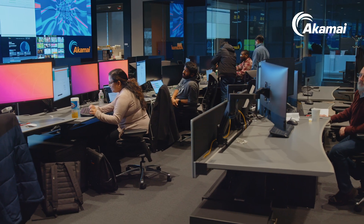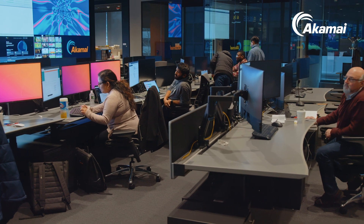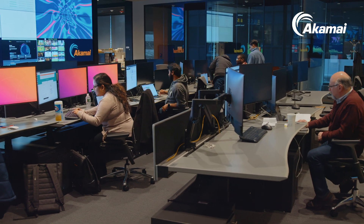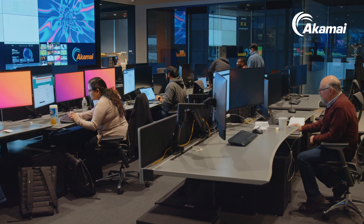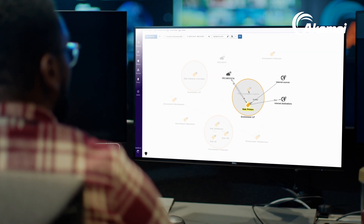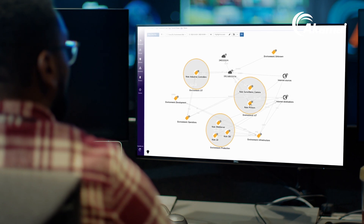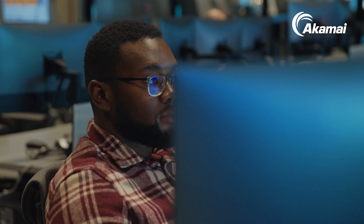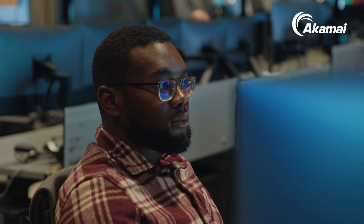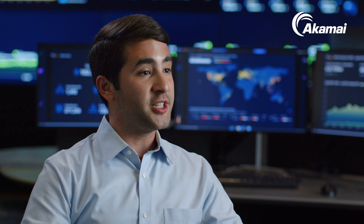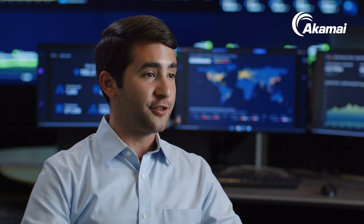Discovered devices will appear alongside traditional workloads and endpoints in our Reveal dashboard, making it easier for you to understand how all types of connected devices are interacting with one another. You can create segmentation policies for IoT and OT devices through a unified interface.